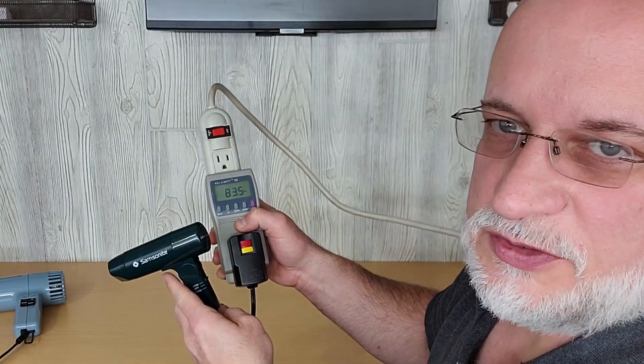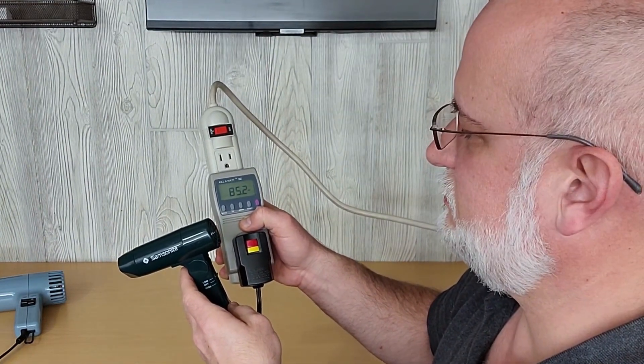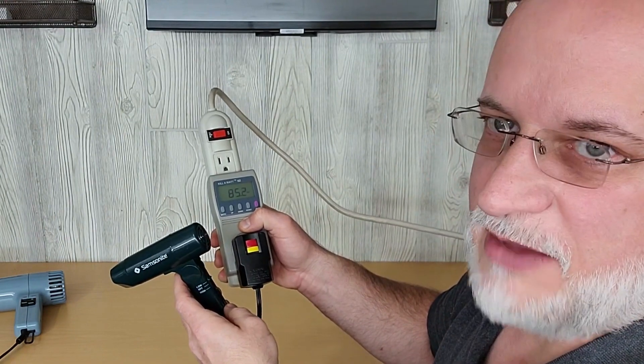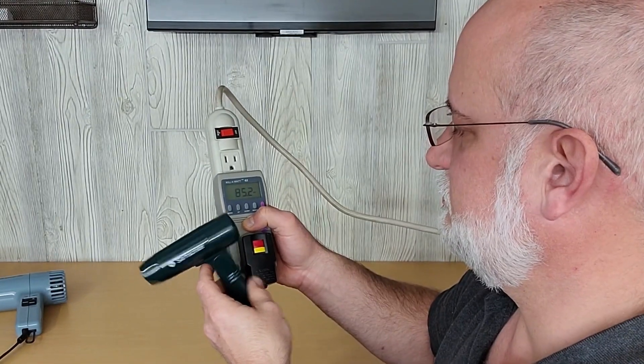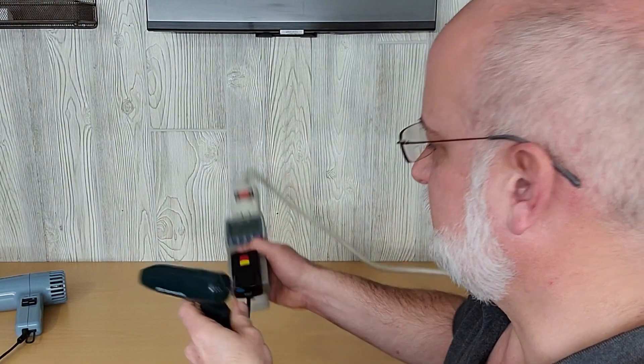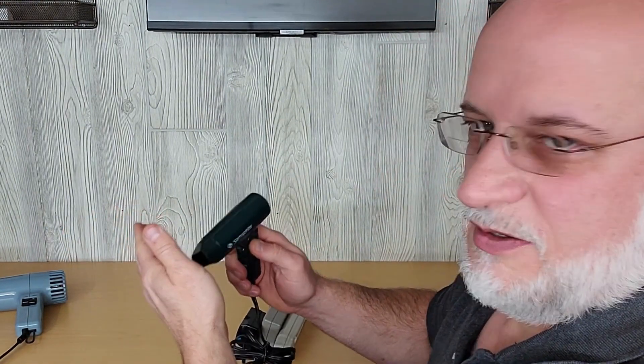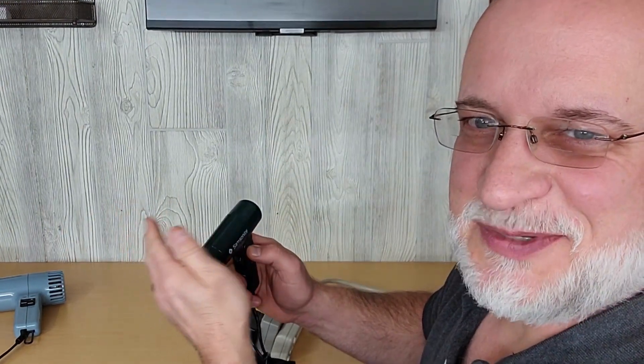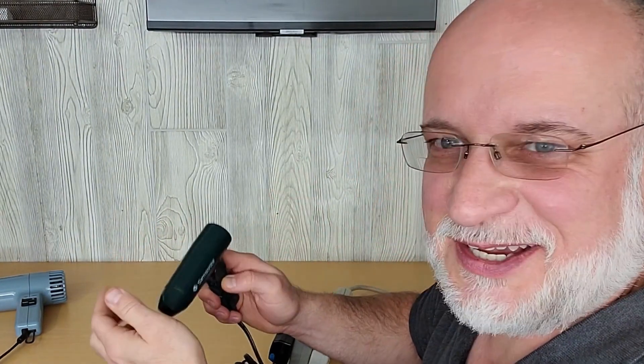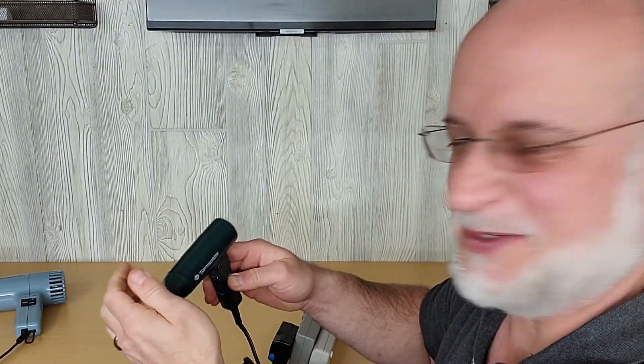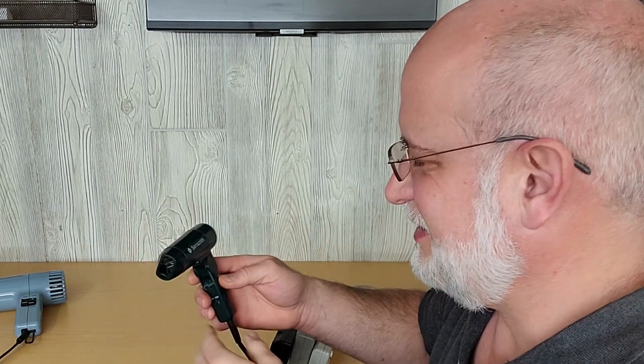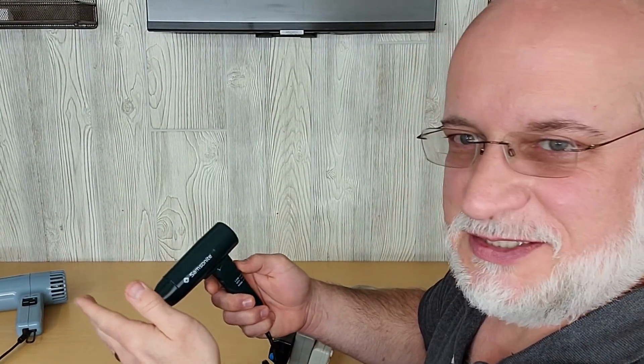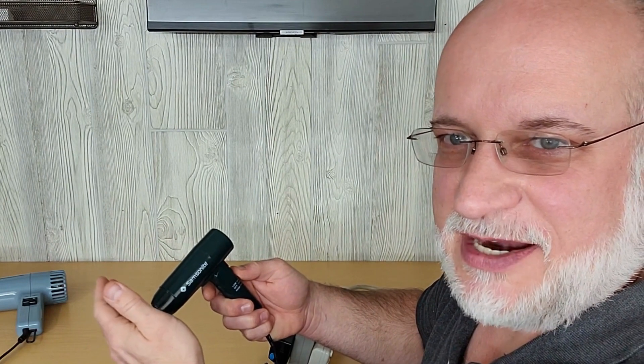On low it's using 83 watts, 85 watts. On low it doesn't really feel like it's doing much. I could probably use it for me, but I don't know that Sonya would be able to use it for her hair, definitely not on low.